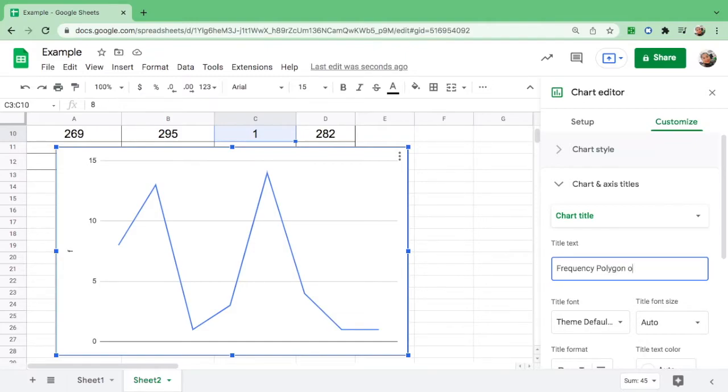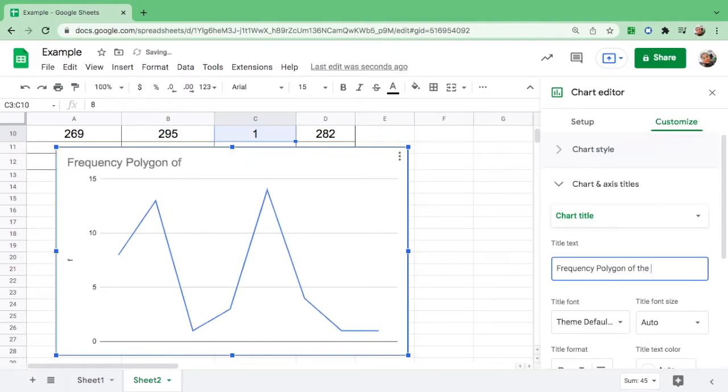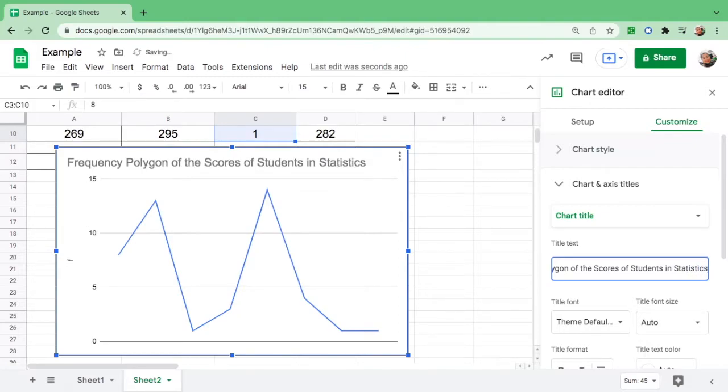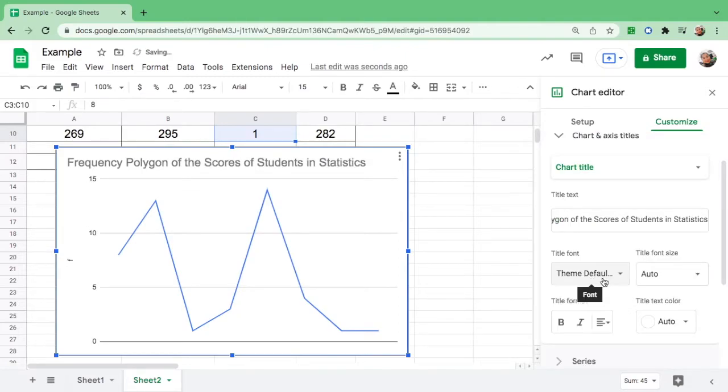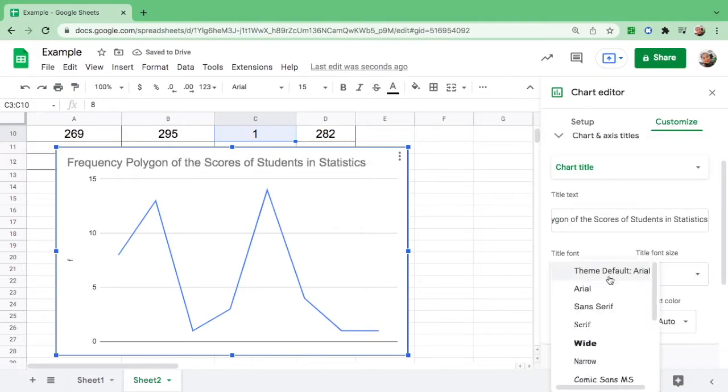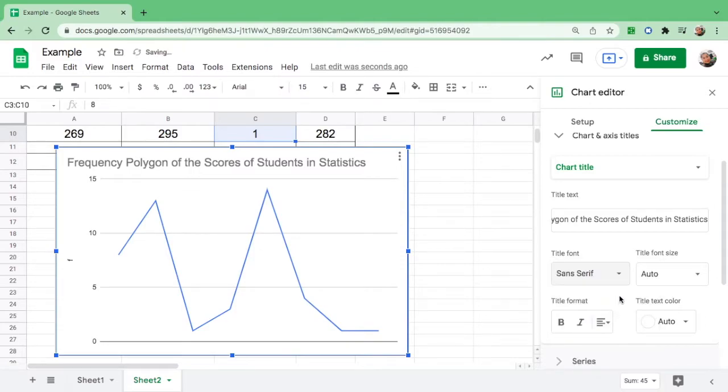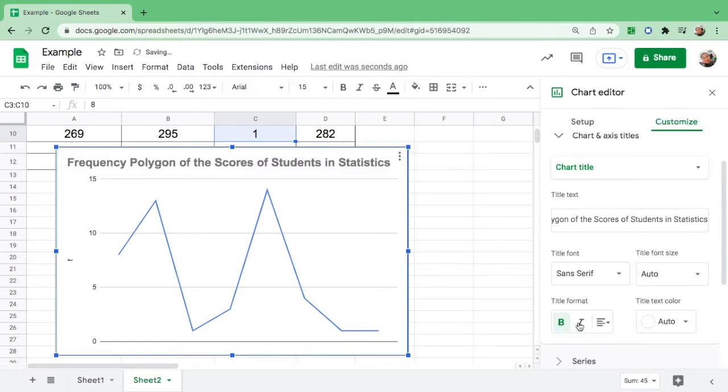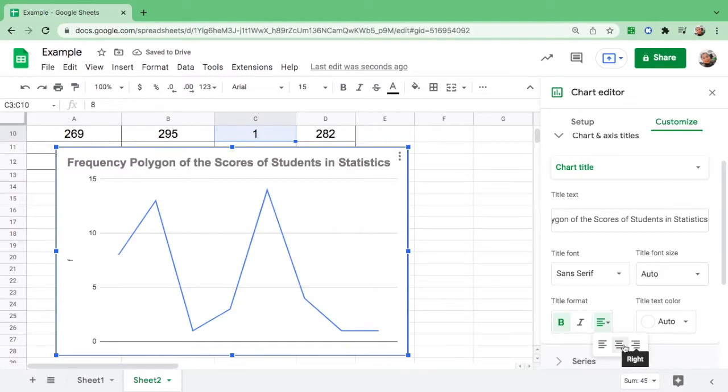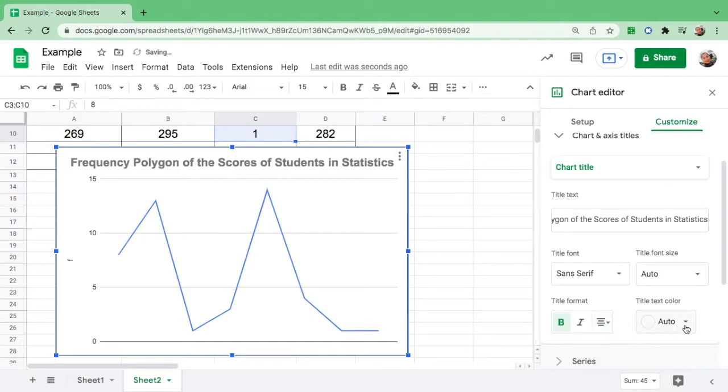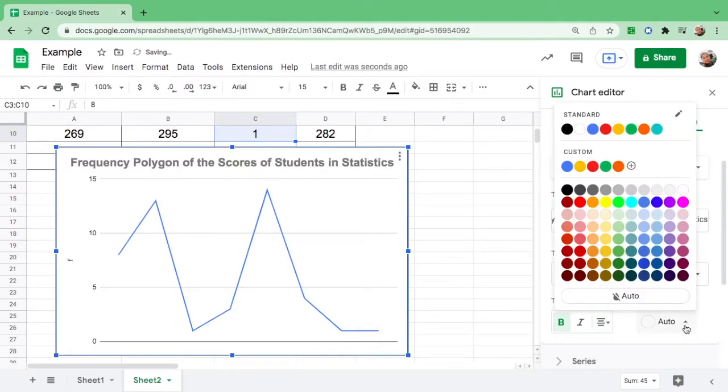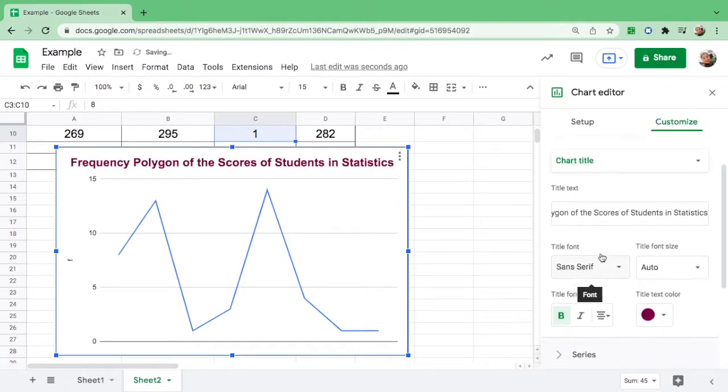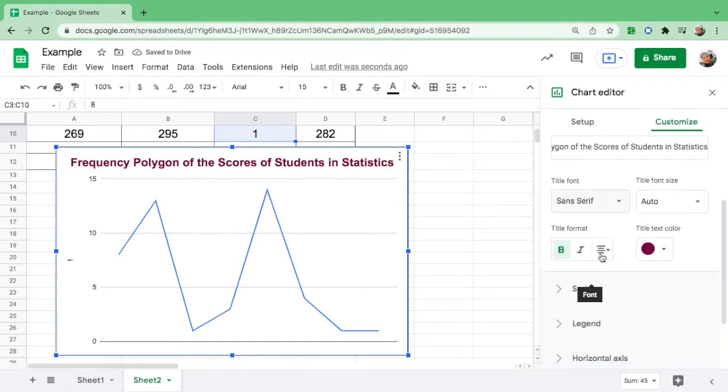Polygon of the Scores of Students in Statistics. If you want to change the title font, let's change it. I'll leave the size like that. I want to make it bold, and you could see left, center, and right. I want to put this at the center and change the color.